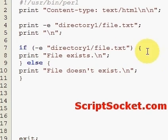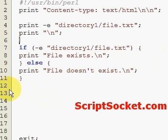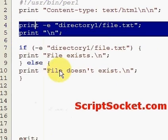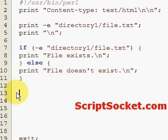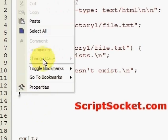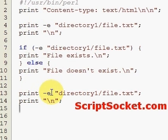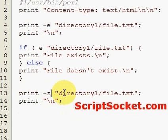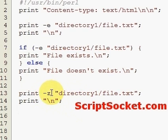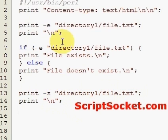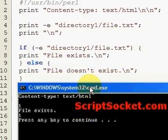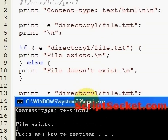Now I'd like to show you a few more file test operators. We can check whether a file has zero size with the -z file test operator. This will return a 1 if this file has zero size or return nothing if it doesn't. So let's run this. Okay, that file has zero size because we've returned a 1.